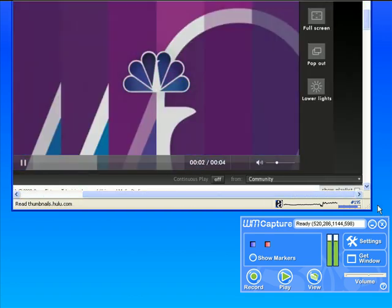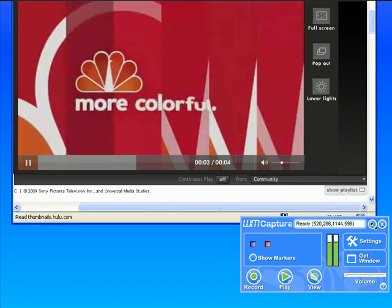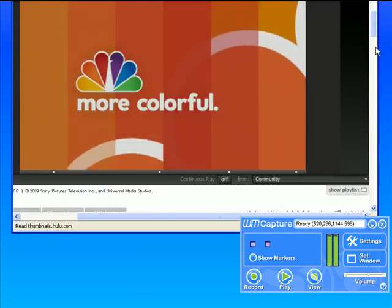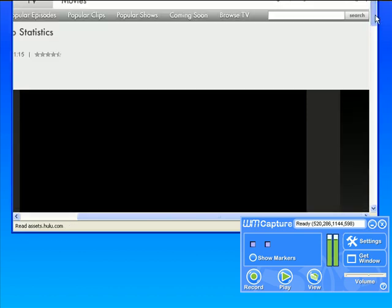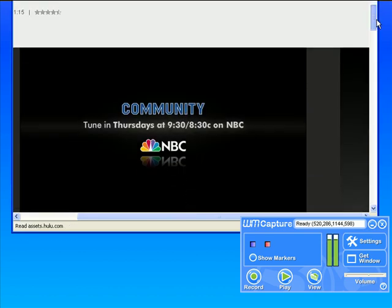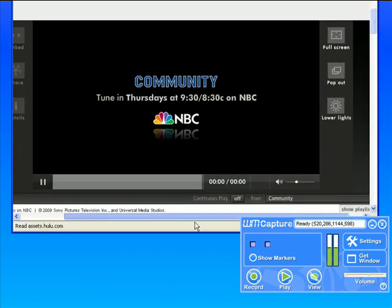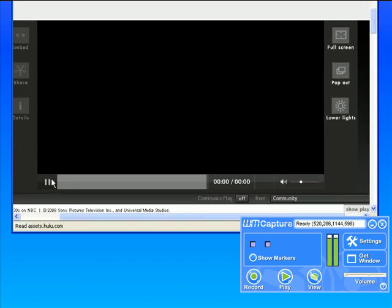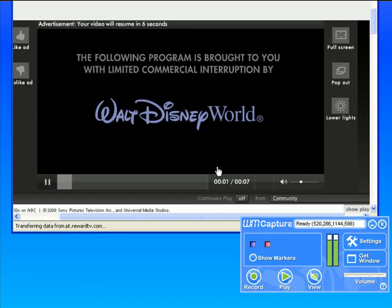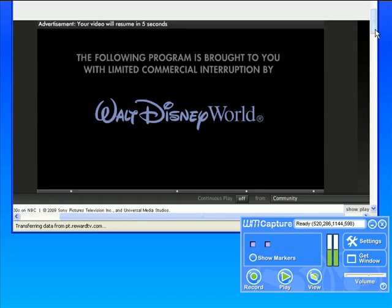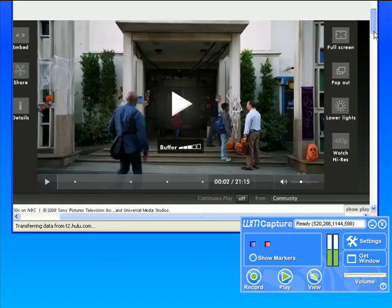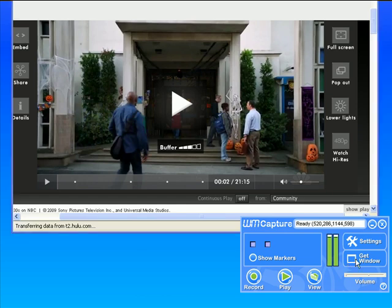The next thing I need to do is adjust WM Capture so that it records just the part of the screen I want to record. Let me pause this stream and then I'm going to go down to the WM Capture user interface and click on get window.